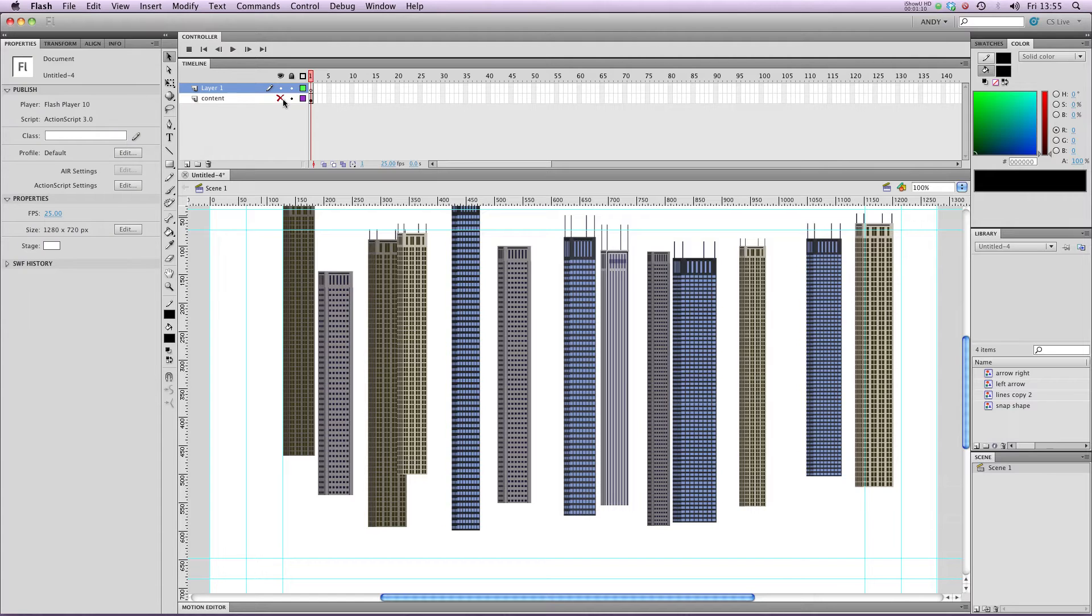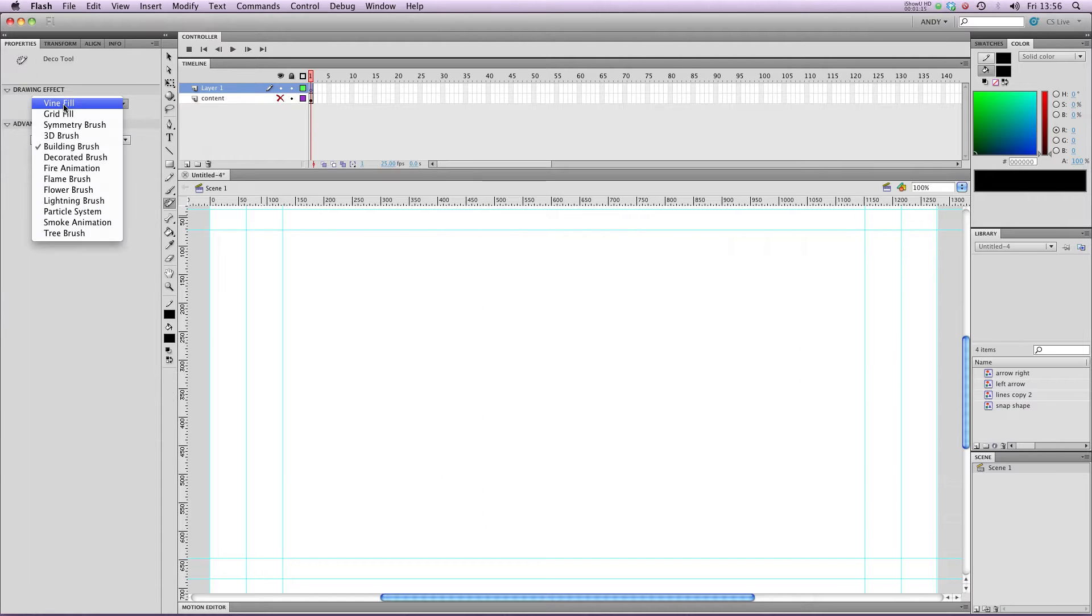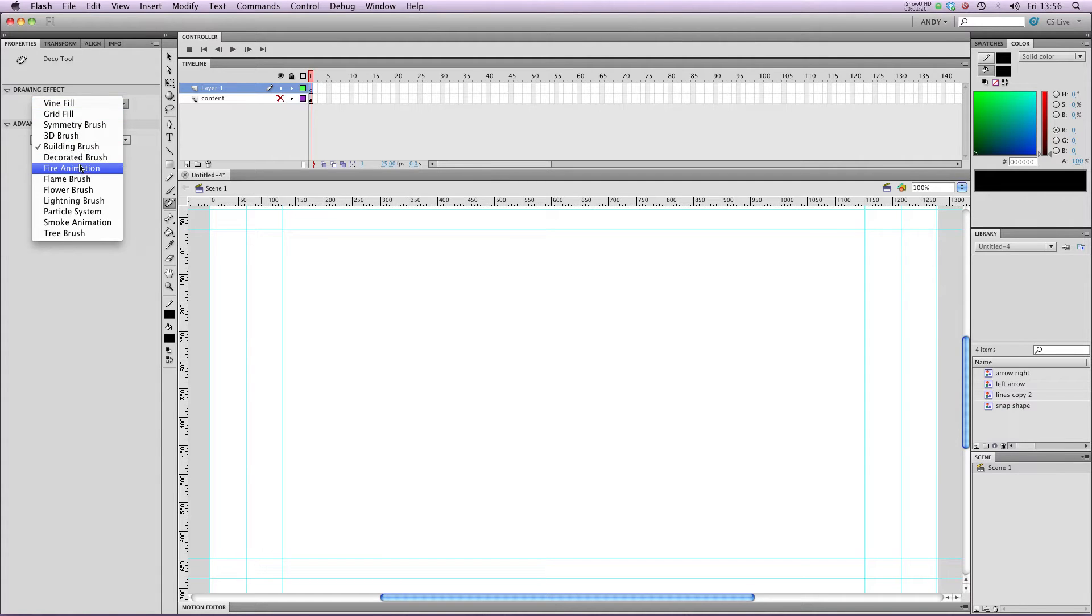Let's have a look at some more. As well as drawing pictures, you can also do very simple animations with the Deco tool.